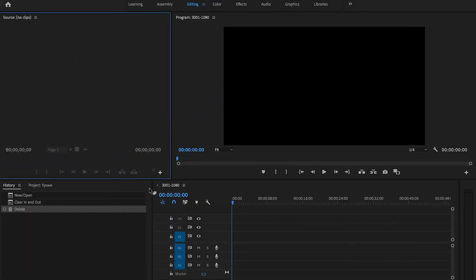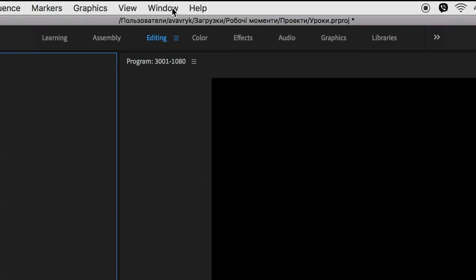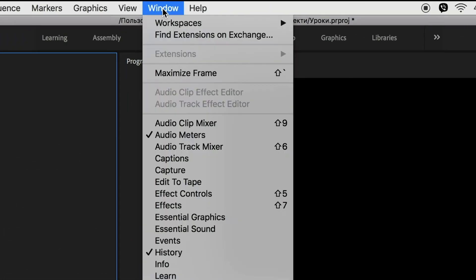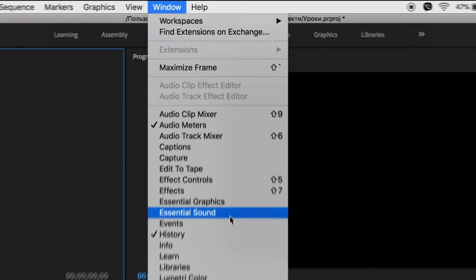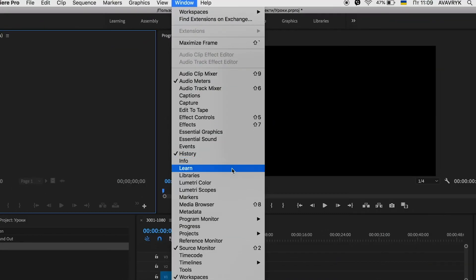To open any panel, we go to the upper menu, choose Window, and we can open any panel from this list.